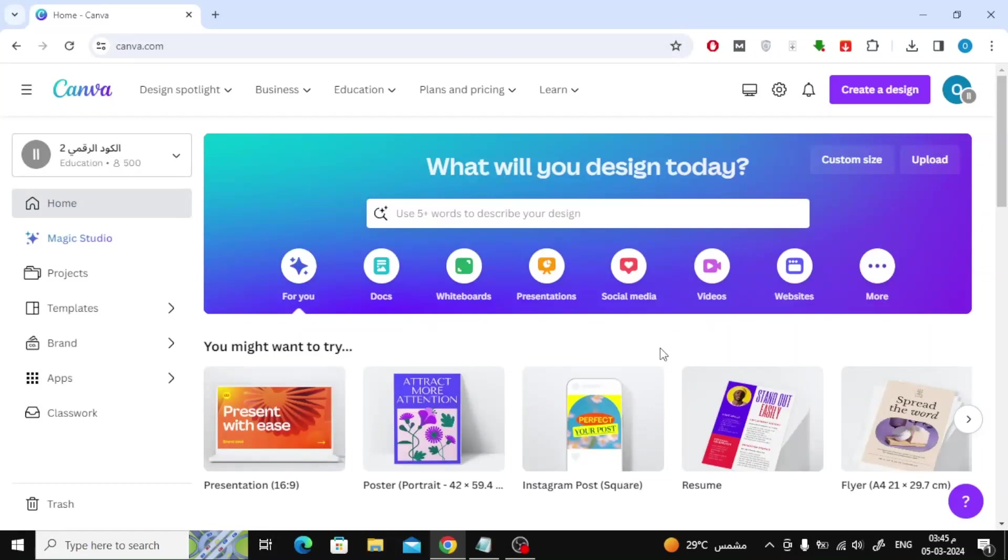In this video we will explain how to edit PDF pictures in Canva. The first step is to open Canva, then click on the Upload button at the top.